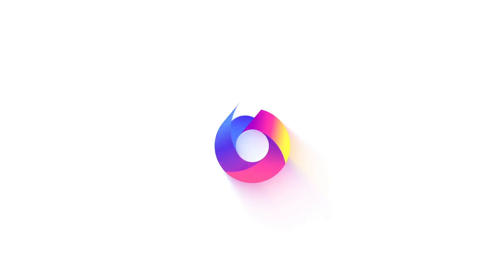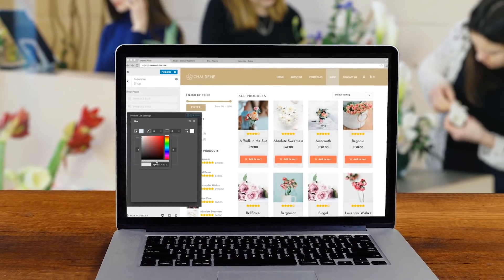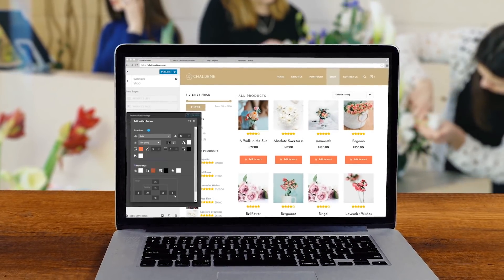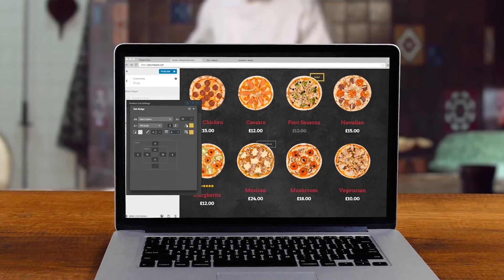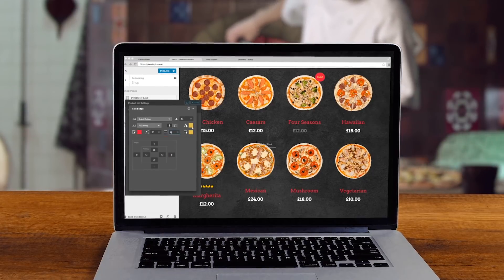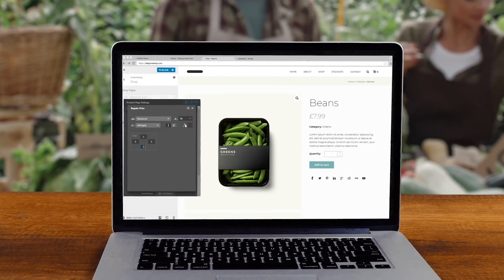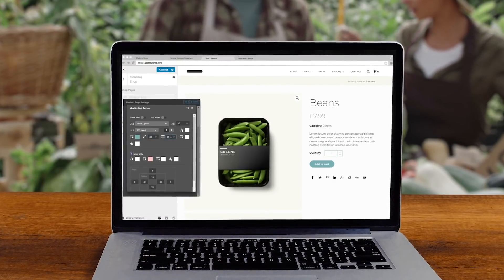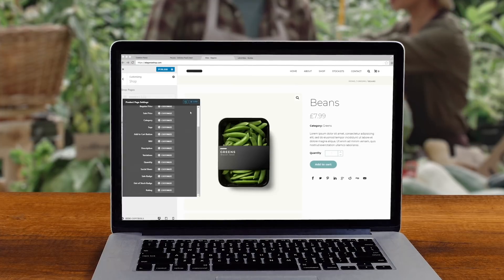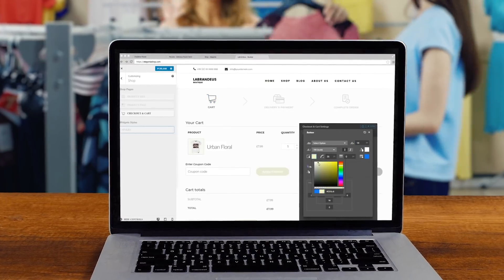But Jupyter v6 is going to change all this forever. Jupyter v6 brings unprecedented visual customizability to WooCommerce, enabling you to modify every aspect of your online store using a real-time visual editor. We call it Shop Customizer.